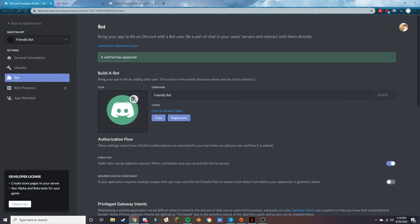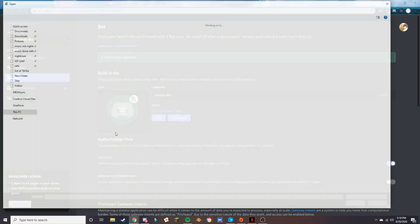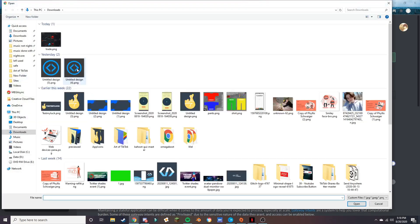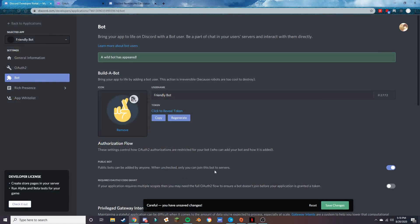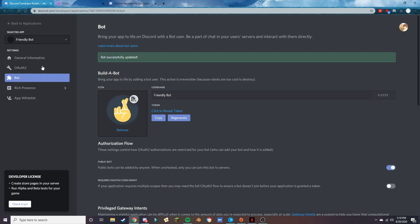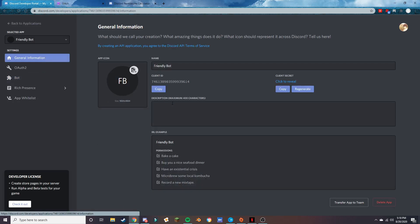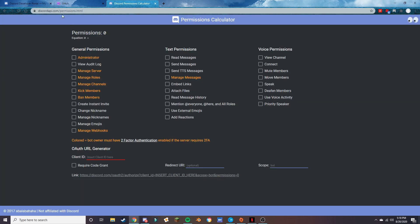Now that we have both of those things, you're going to want to add your own image — we're just going to use the default since I have nothing else on my computer. After you do that, press Save.